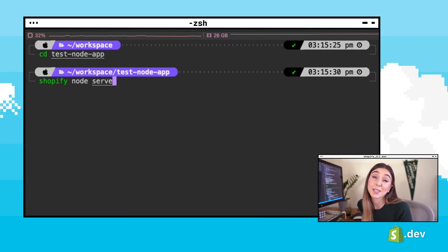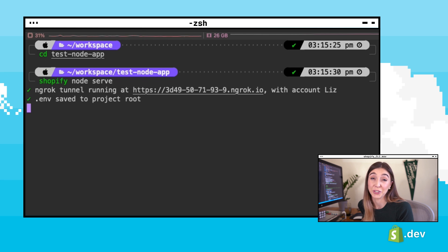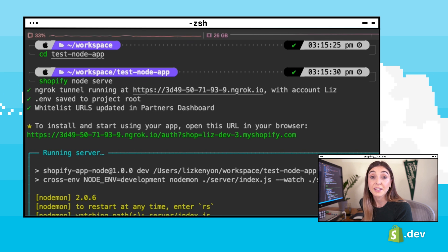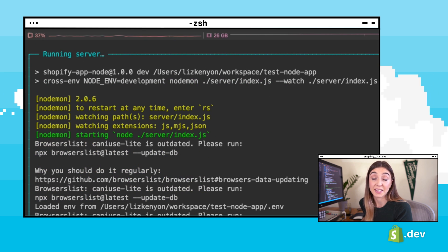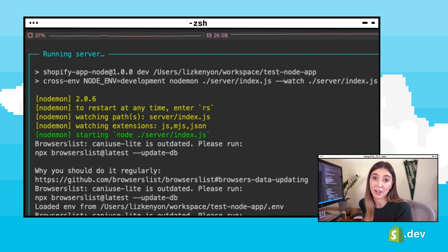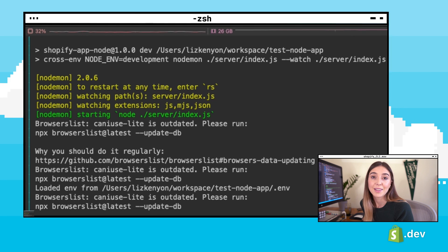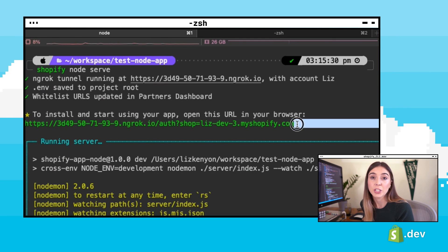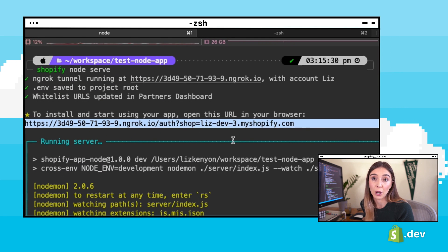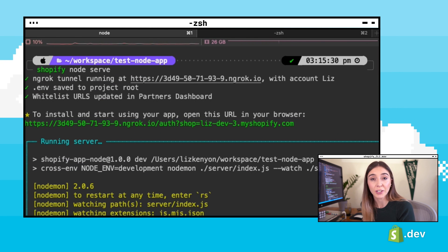If you haven't created an ngrok account already, you may be prompted the first time you run `shopify node serve`. This is the command that will start your server. The CLI will update your app settings in the partner dashboard and in your environment file, setting the ngrok URL as your app URL.